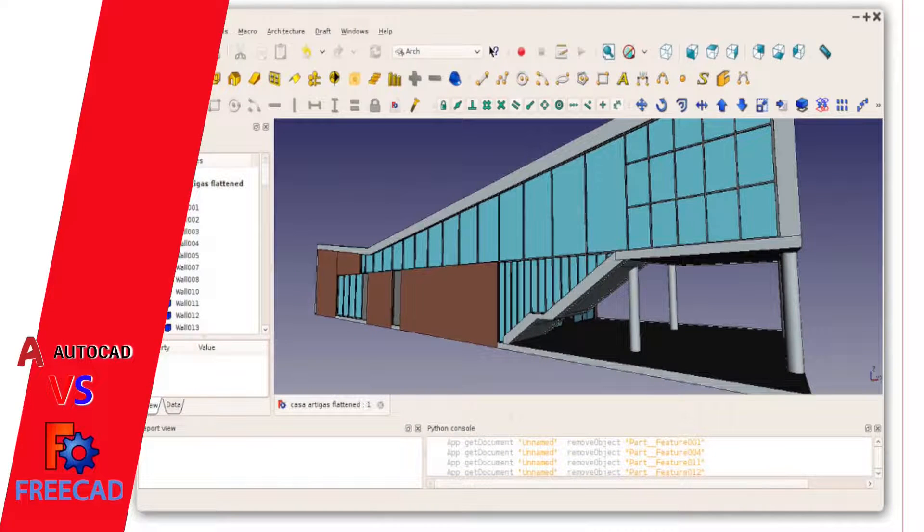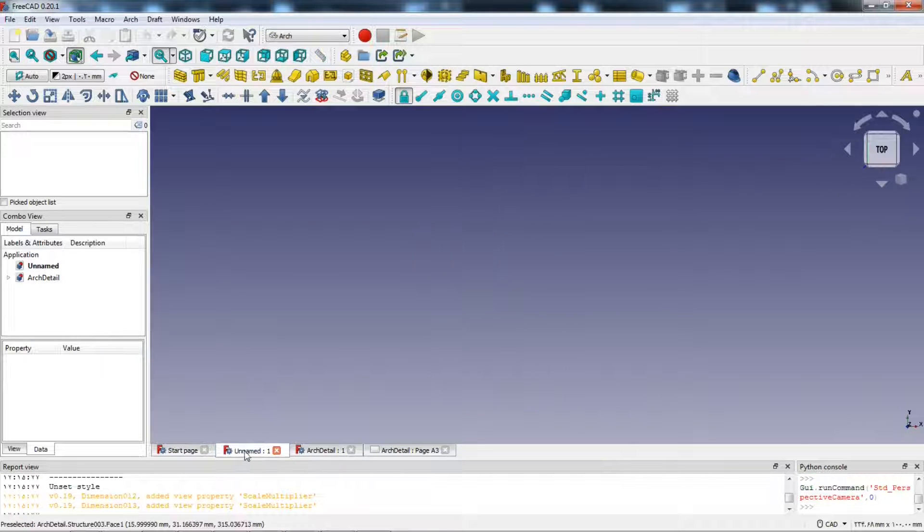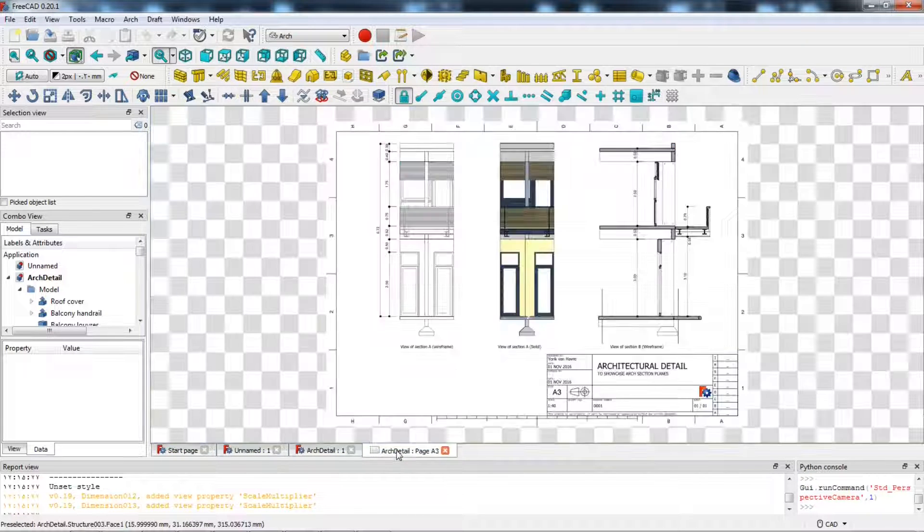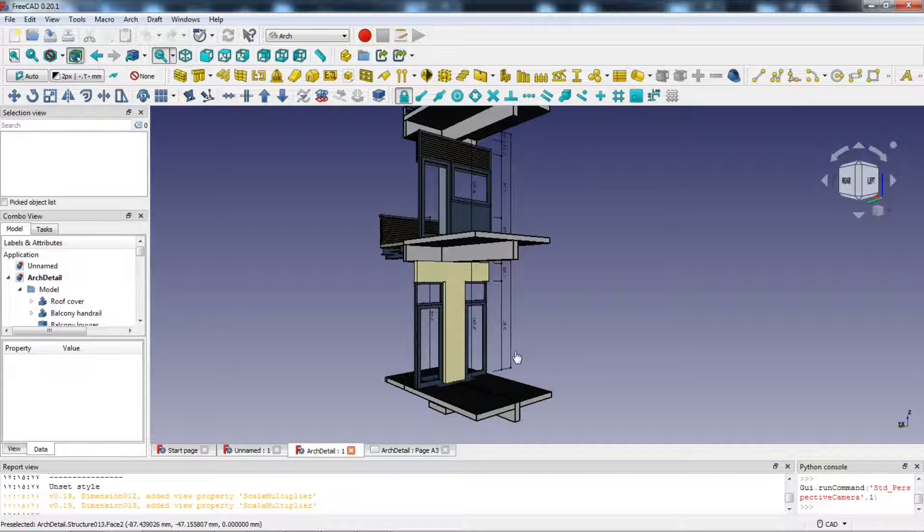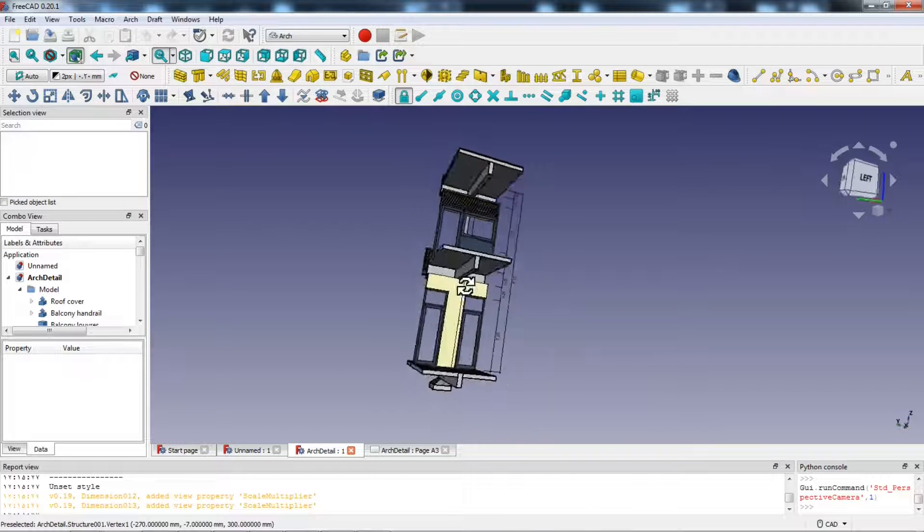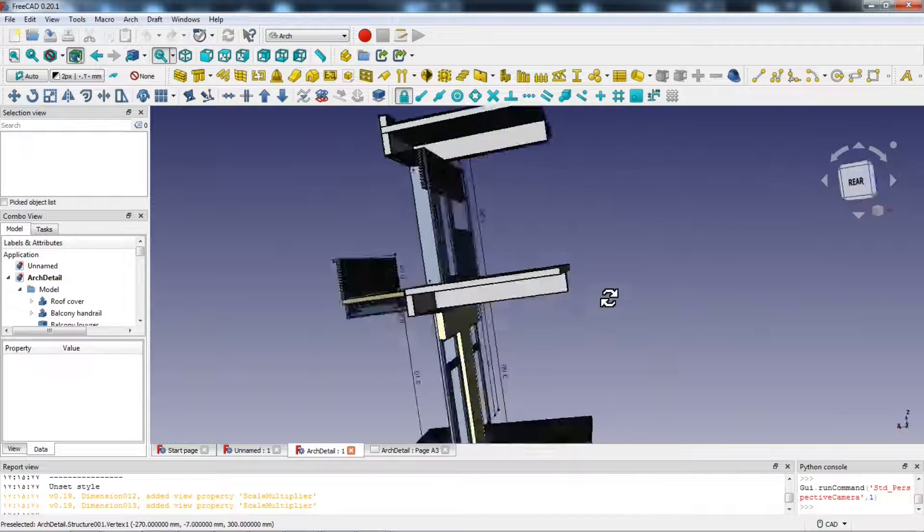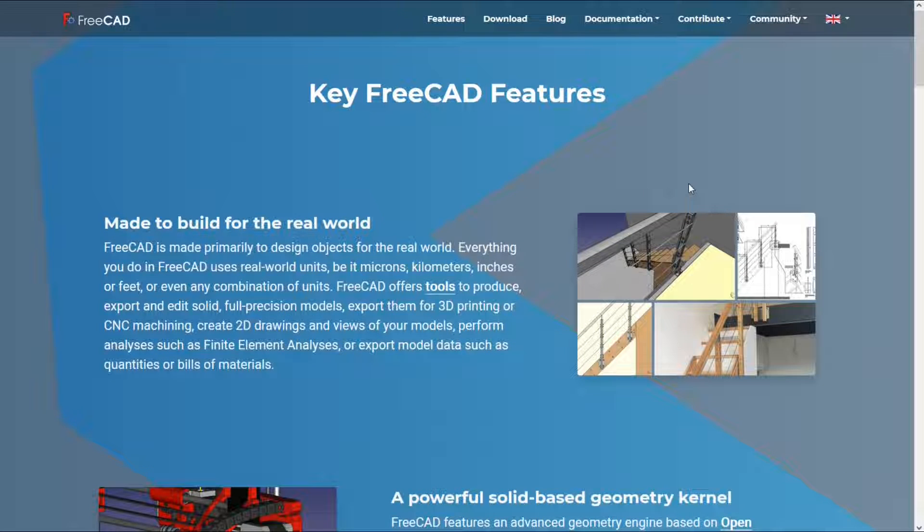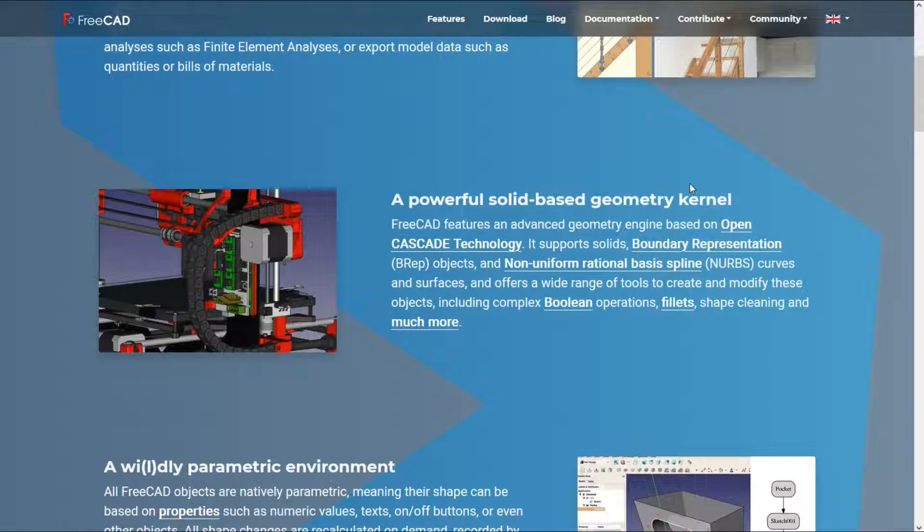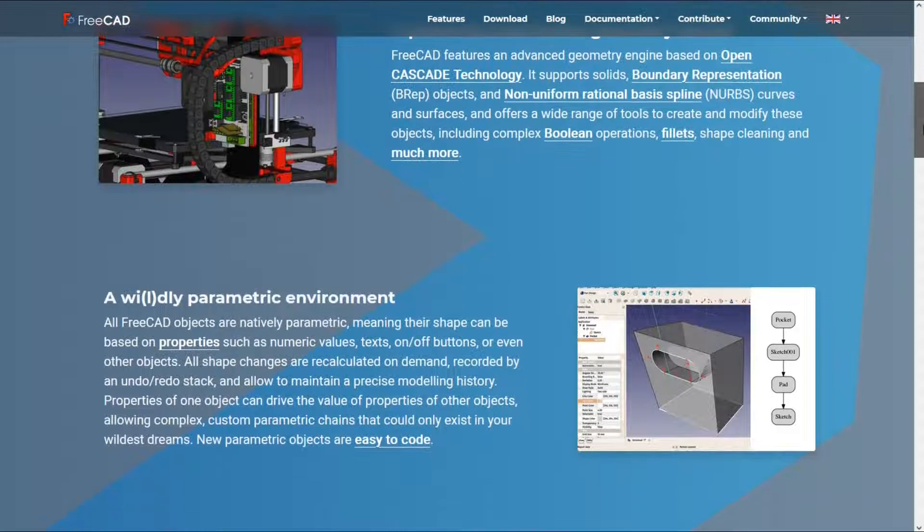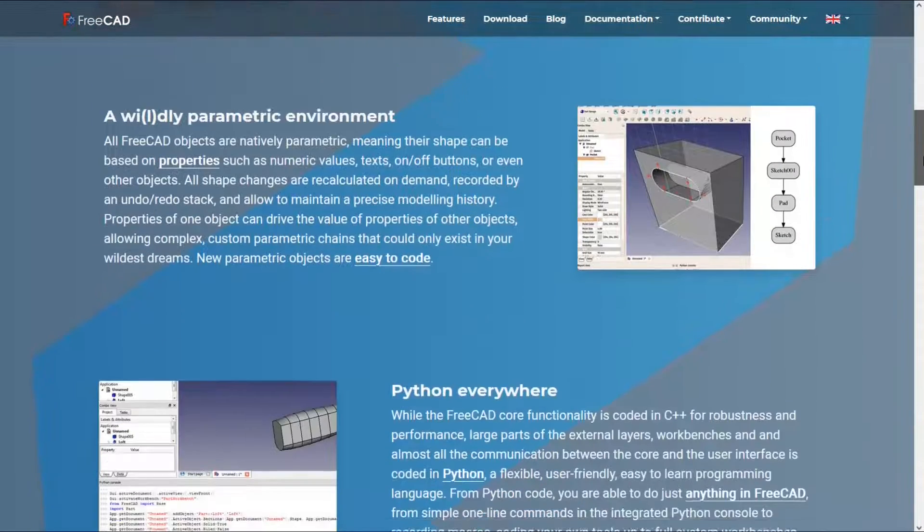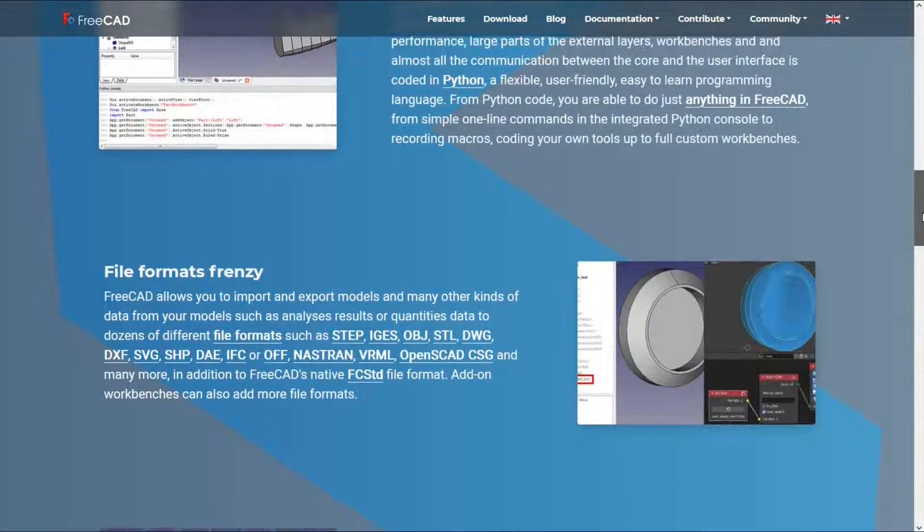Another open source software for architects and engineers is FreeCAD. This software primarily is made to create 3D models. You can also draw in 2D but I suggest you to use this software if you want to create complex 3D models. I can say that this software is one of the best 3D design software that you can find for completely free. FreeCAD supports solids, boundary representation objects, nerves, curves and surfaces. Advantages: user interface, flexible, user friendly, easy to learn programming.